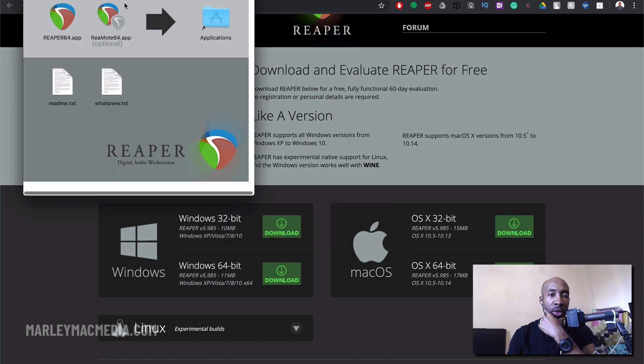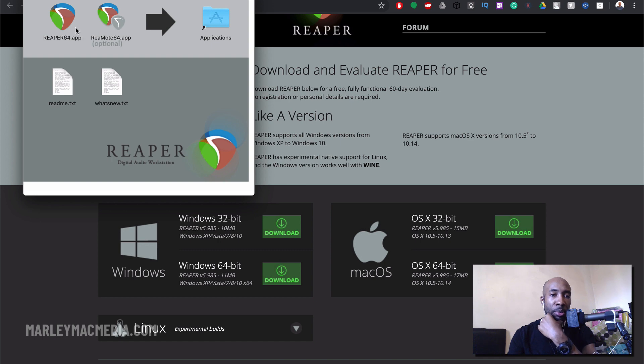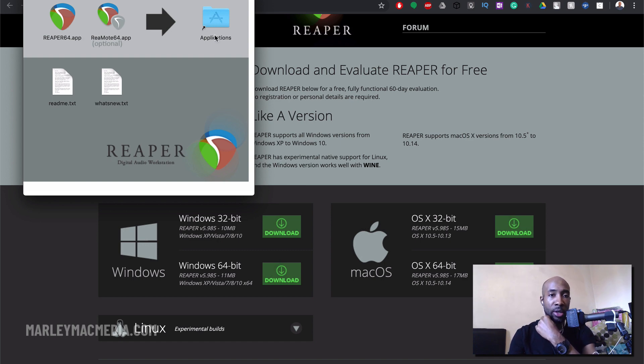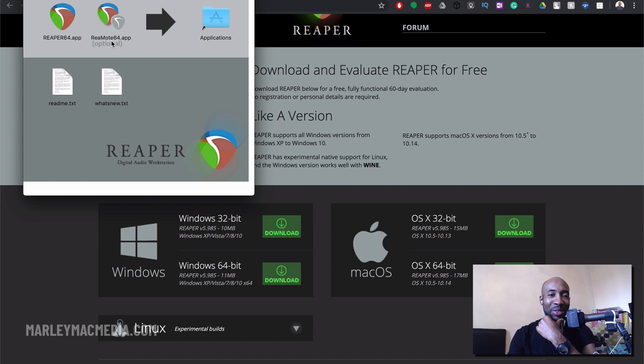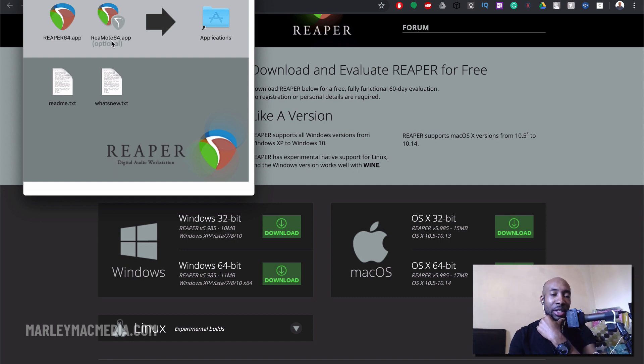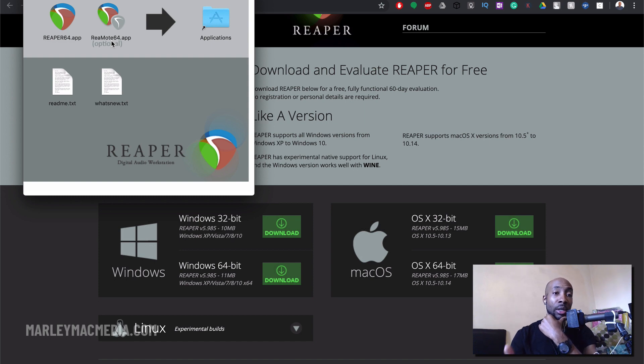Okay so here it's given me two options, two apps actually that I can drag into my applications folder on my Mac. One of them is the remote, I think it's a remote control software for the program. I haven't actually experimented or tested that out yet. I need to look into it but I don't really need that right now.